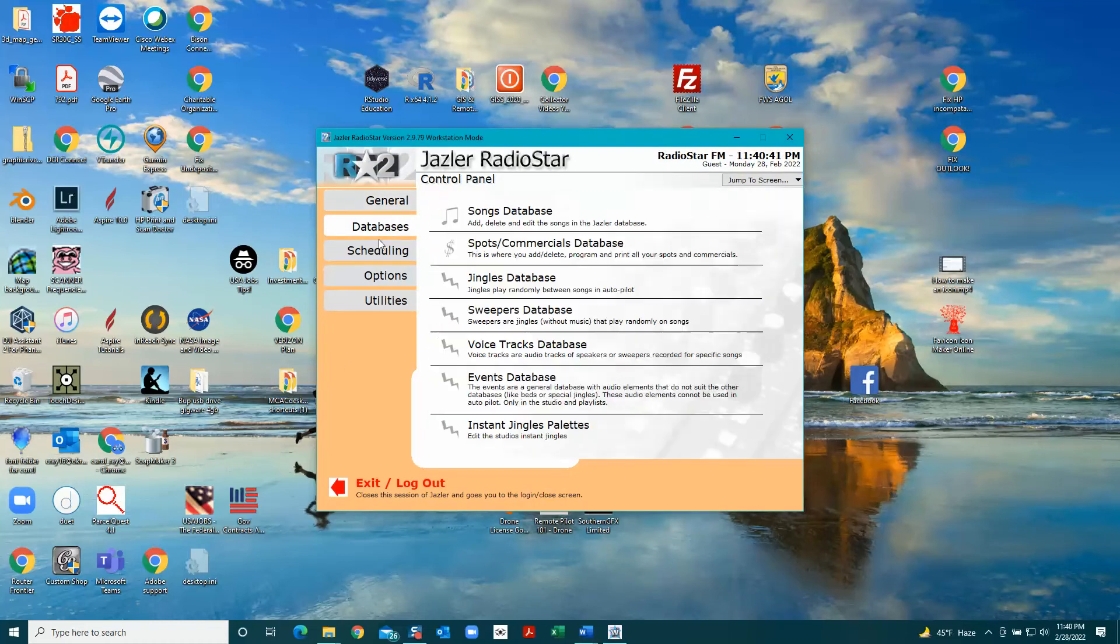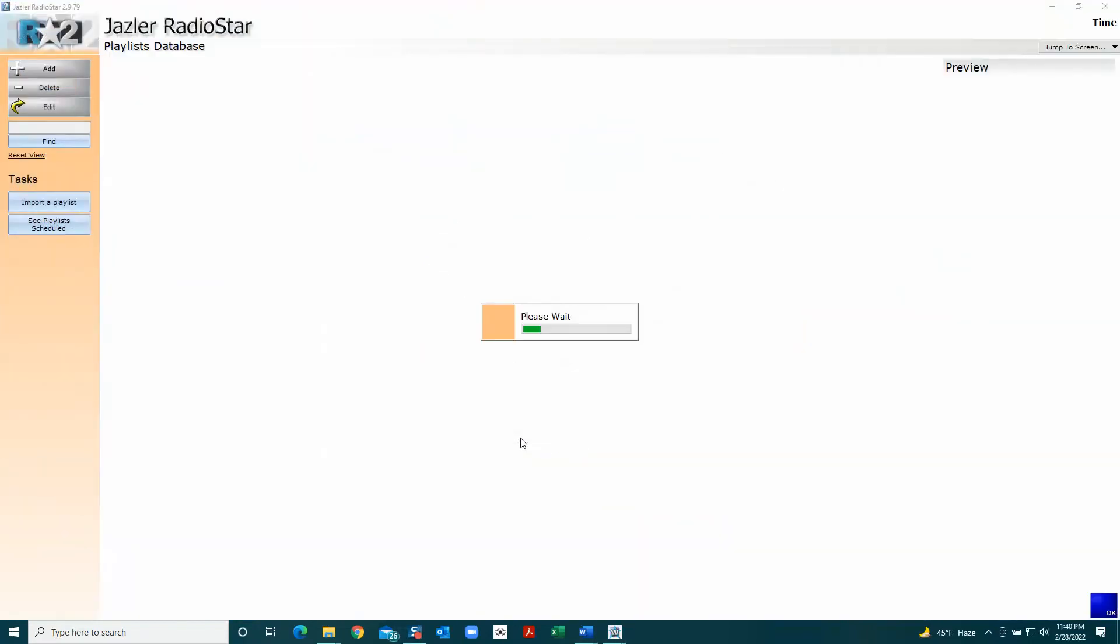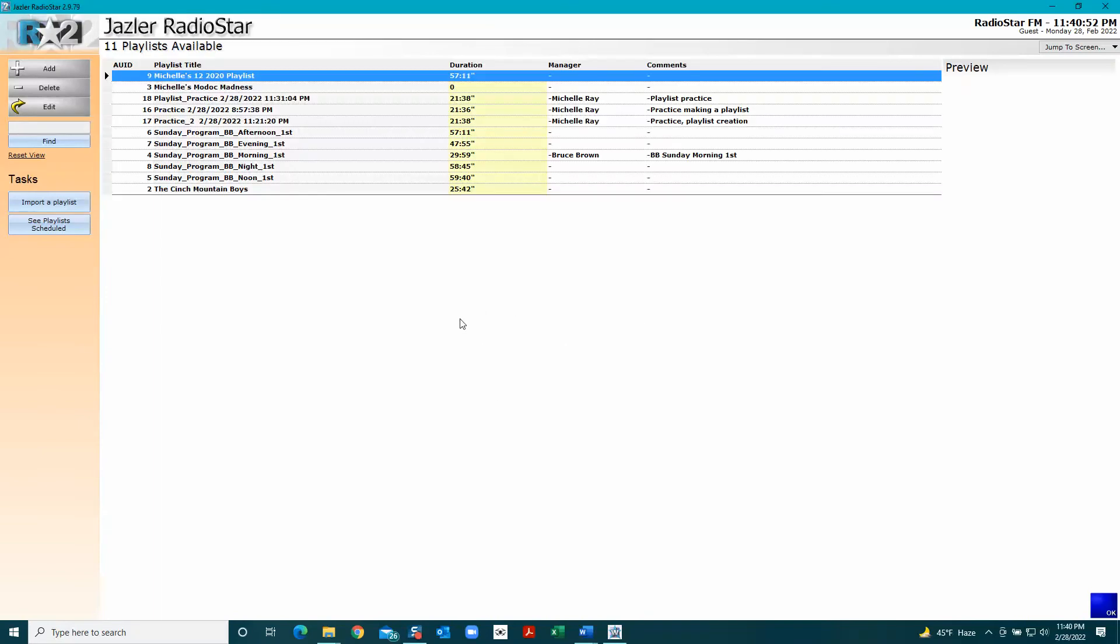You want to go to the scheduling tab and then come down here and click once on Playlist Programming. That brings up this window.